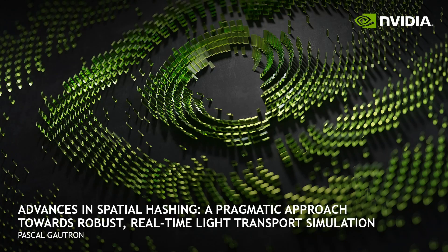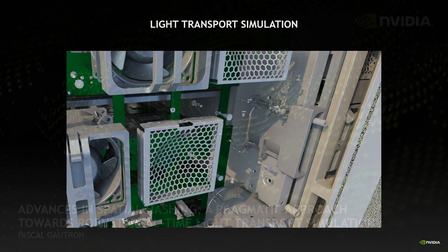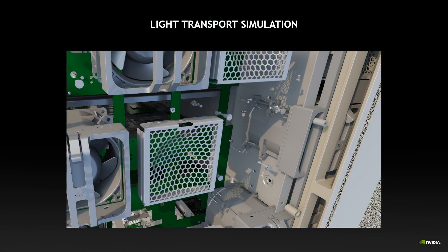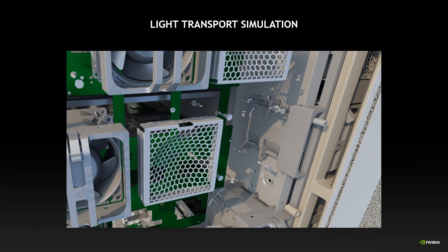Hi and welcome to my talk about spatial hashing and real-time rendering. The simulation of light transport is a computationally very expensive process in which we have to determine visibility, light bouncing, and materials to generate images like this one.